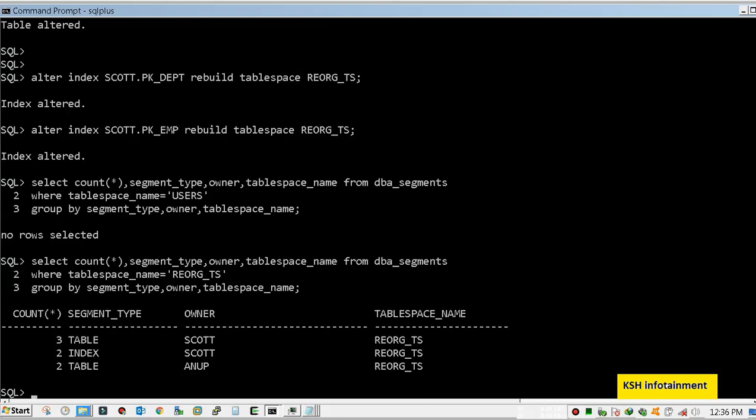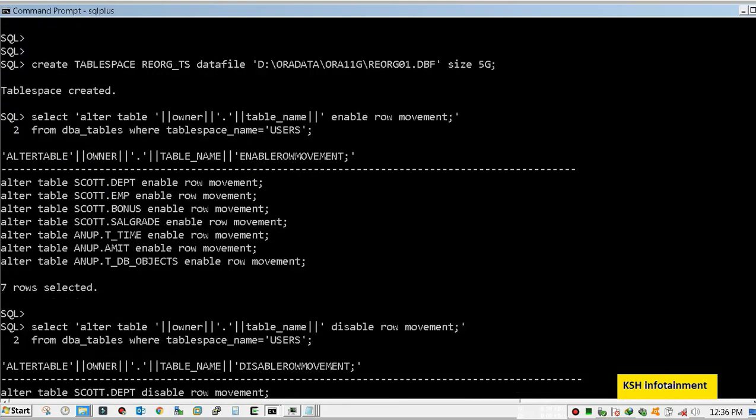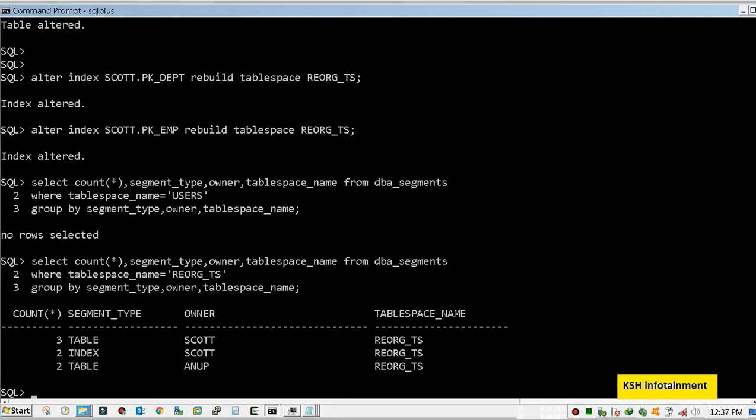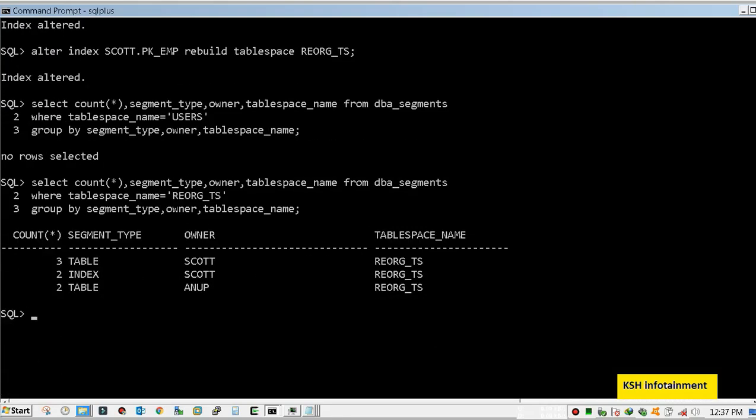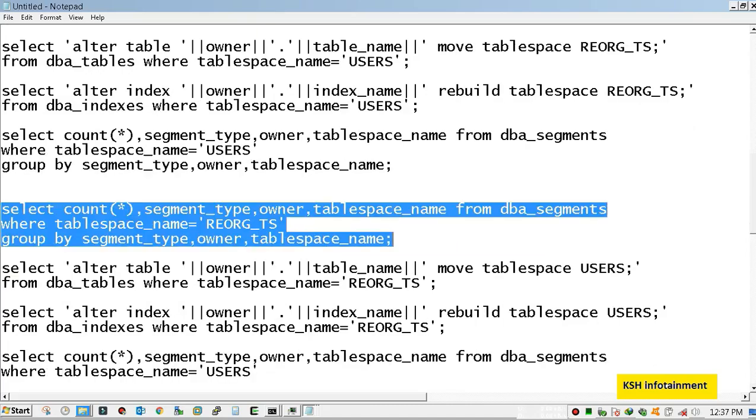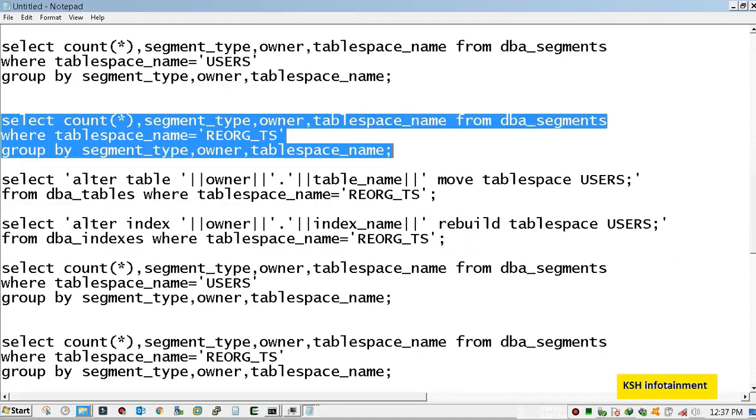Let's check inside REORG_TS tablespace. Remember, you should match the data from earlier. That count is 5 tables and 2 indexes. So our objects have been moved successfully.